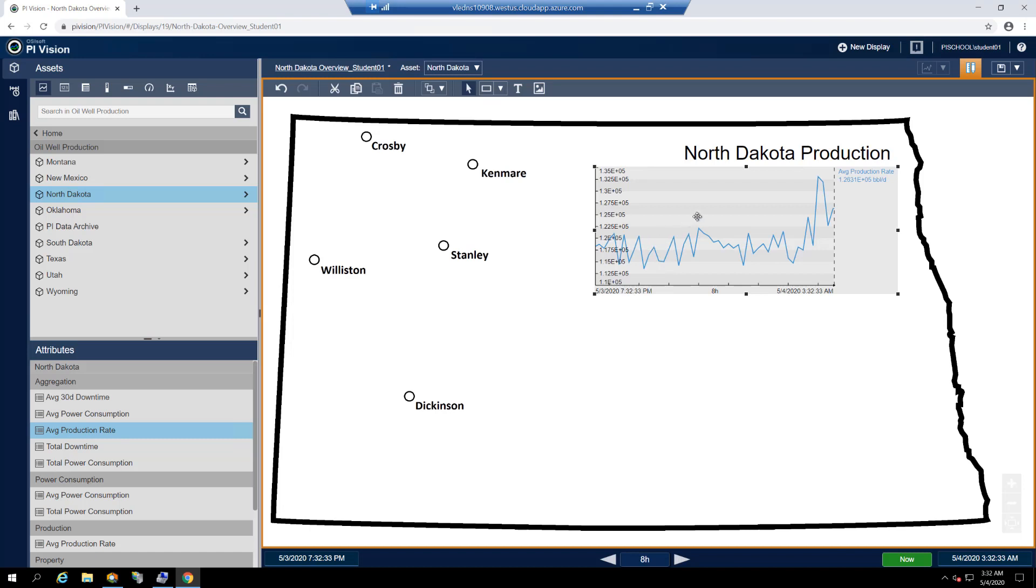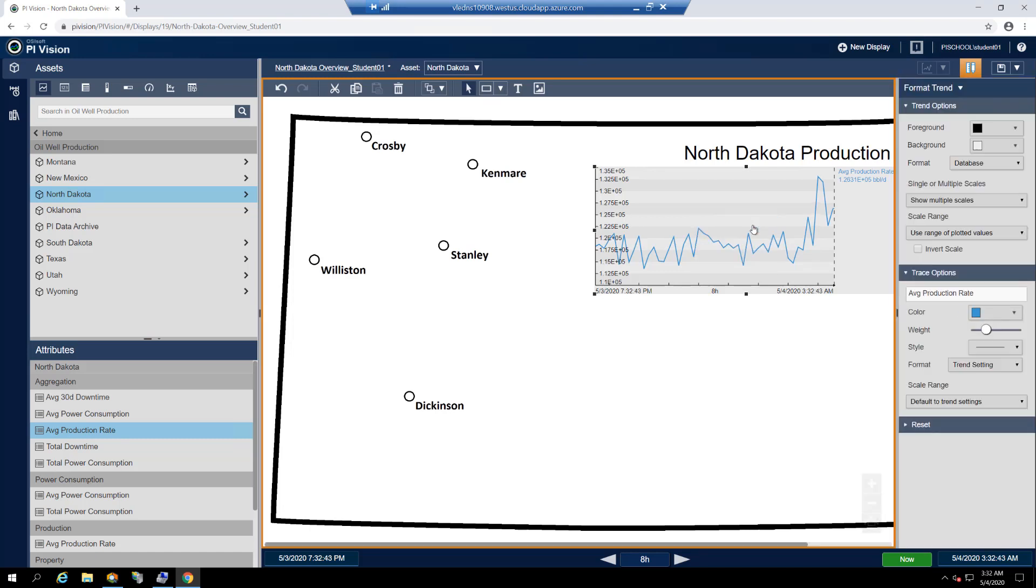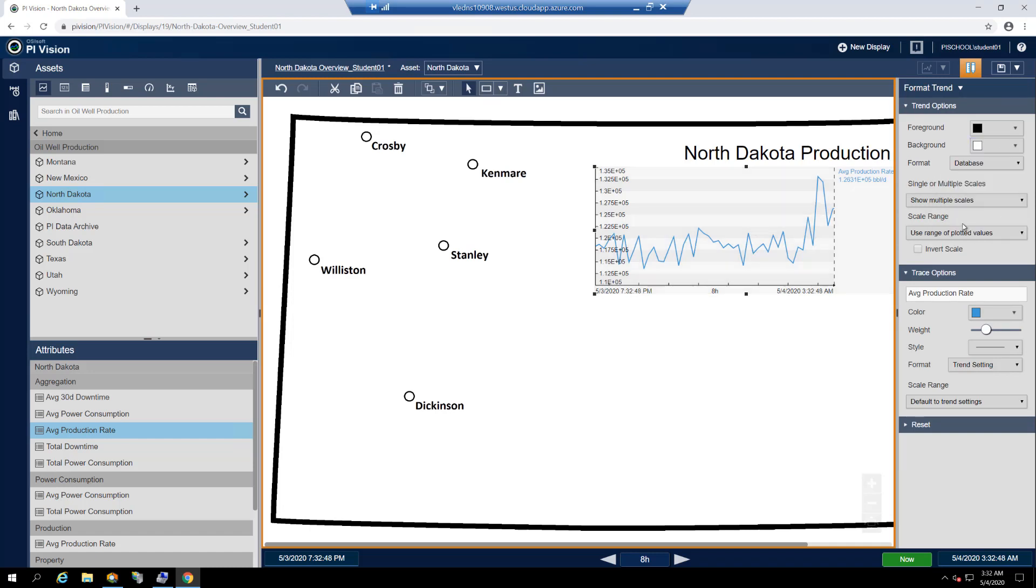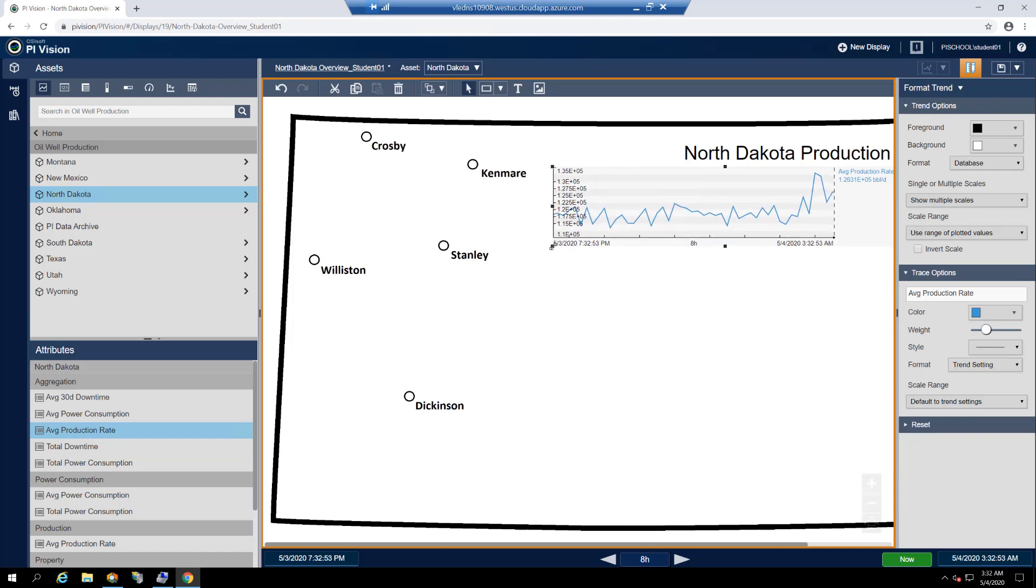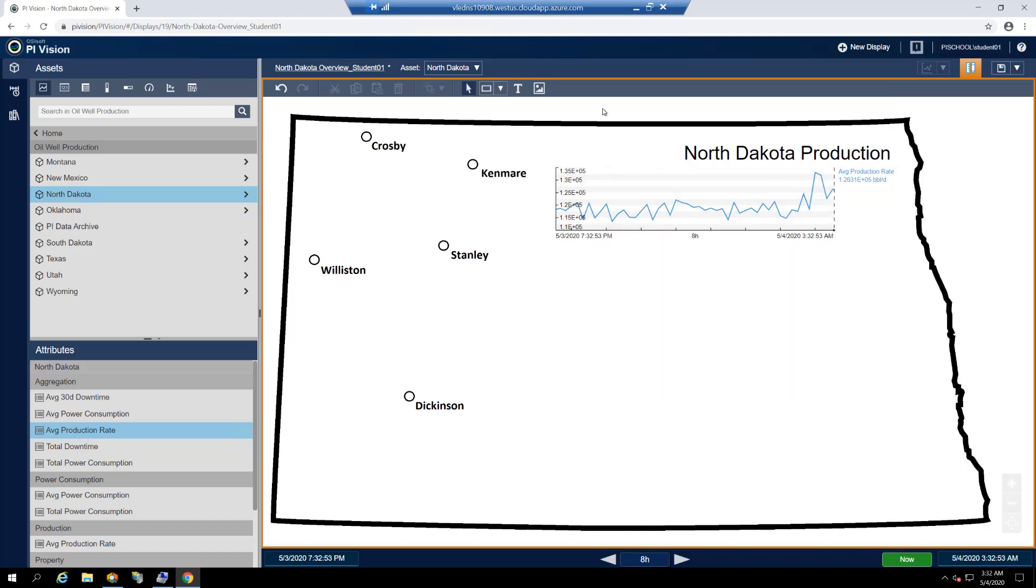The default stylings of the trend look okay, but what would look even better is if it had a white background to match the rest of our display. Right-click on the trend and select format trend. Under trend options, we can change the background much like before from a medium gray to white. We'll then resize the trend to occupy a narrow band below the display title.